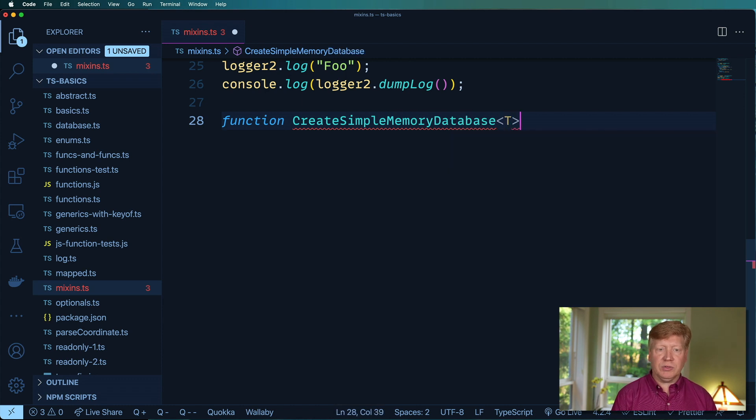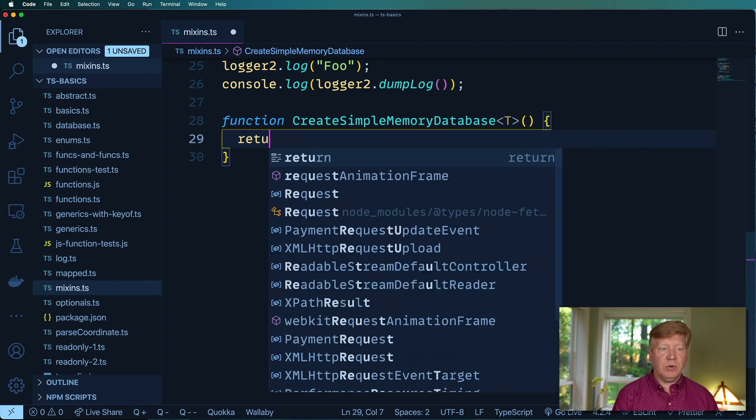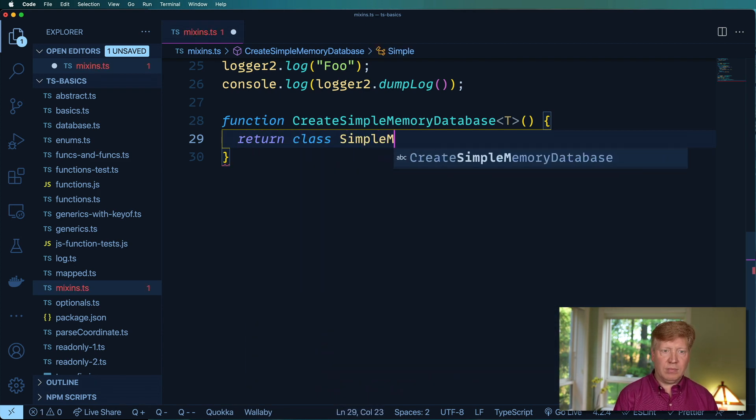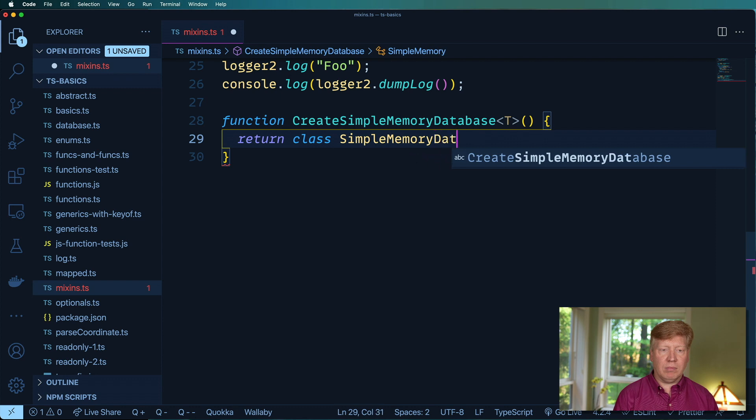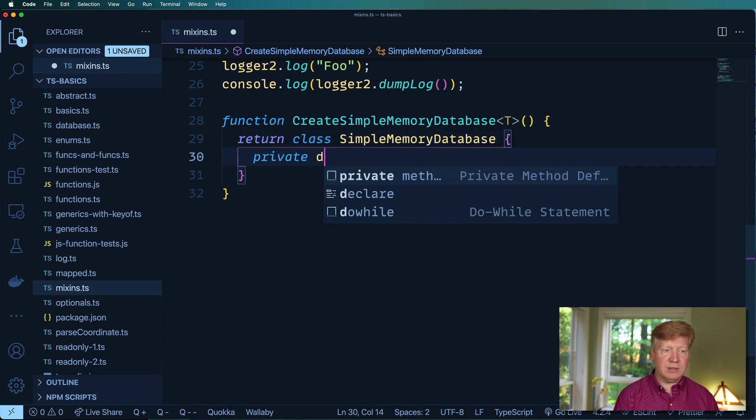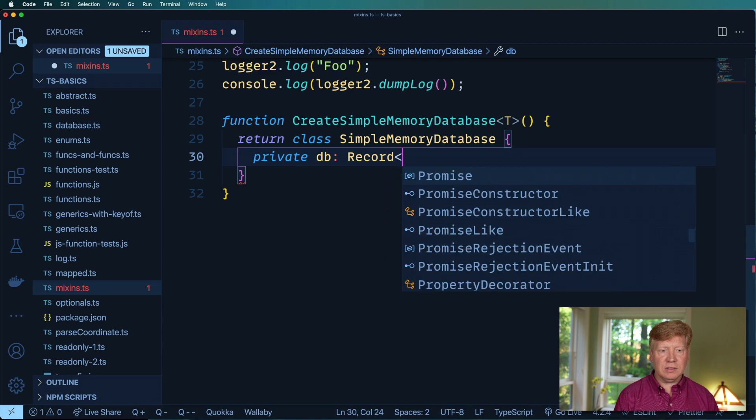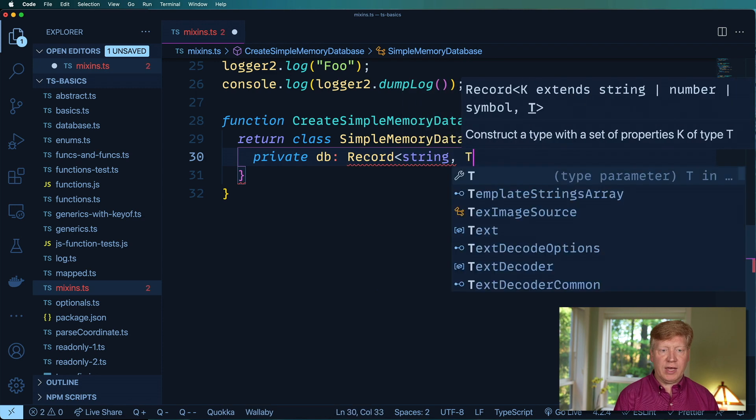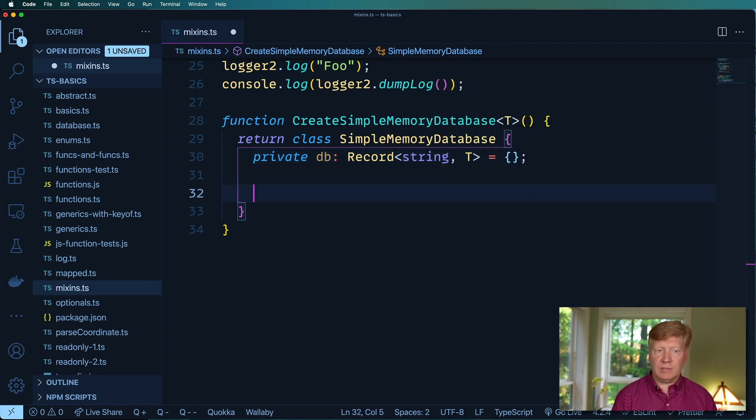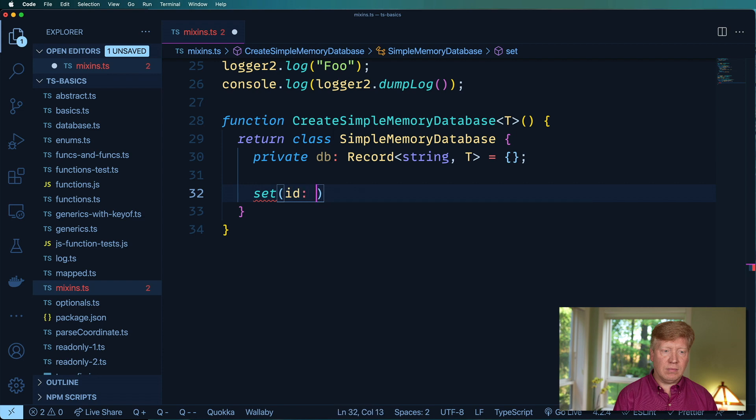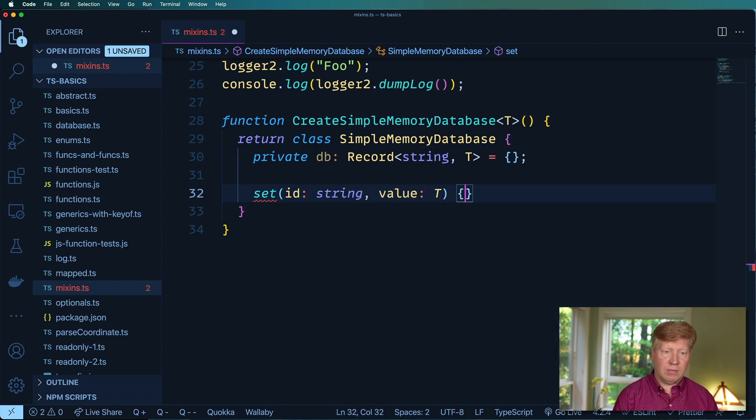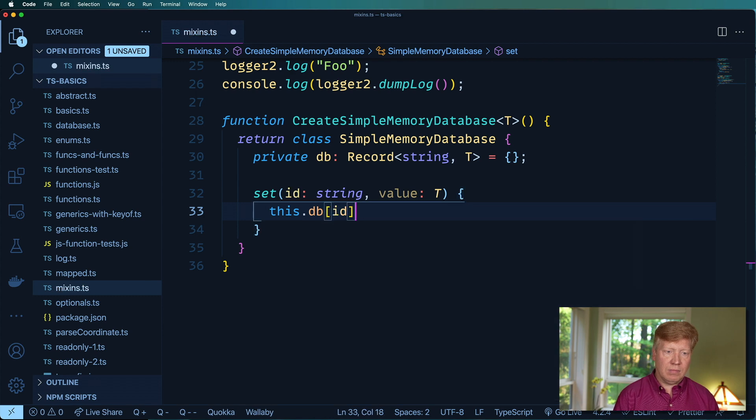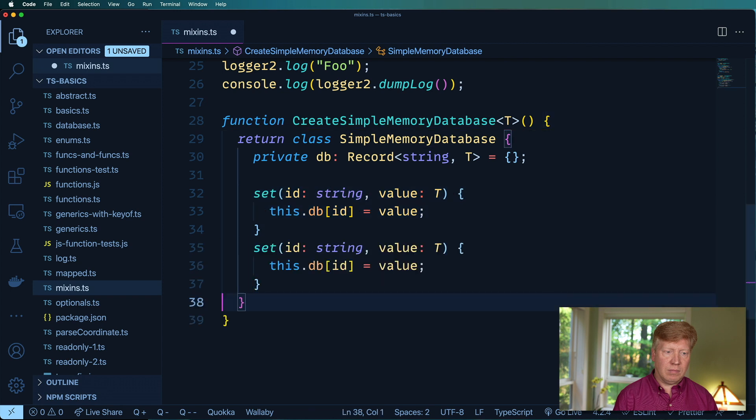And I'm going to take the value type, and I'm going to return a class where I've got a database, which is a record that goes from a string to whatever that type is. And now quickly, I'll just go and set it, get it, and then get all of it.